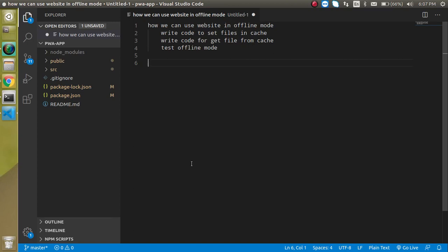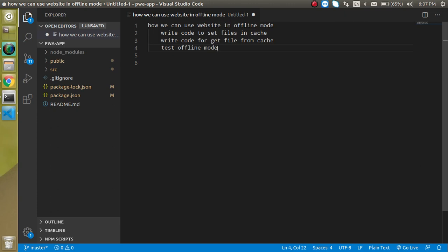Hi everyone, welcome back to my channel. My name is Anil and in this video we're going to learn how we can make a website work in offline mode with the help of a progressive web app. This is our sixth video of the React and Progressive Web App series. The whole game will be played around caches — we have to set some files inside the cache, and when we don't have any network we can get those files from the cache. This feature is mostly used in mobile applications or mobile devices, because when we're traveling from one area to another the internet may not work outside the city, and at that time our website should still work.